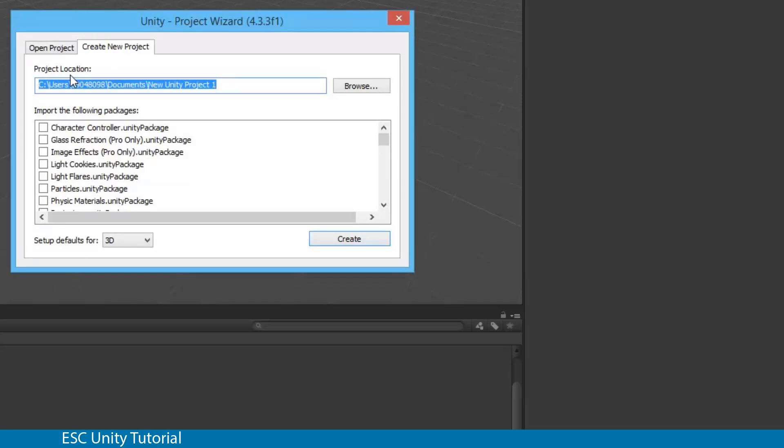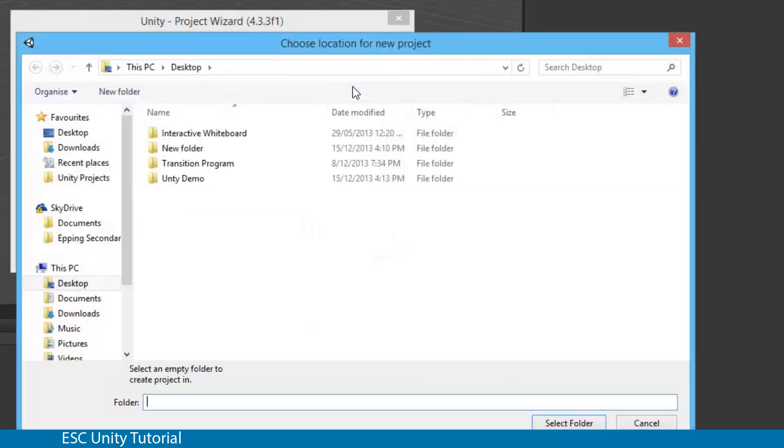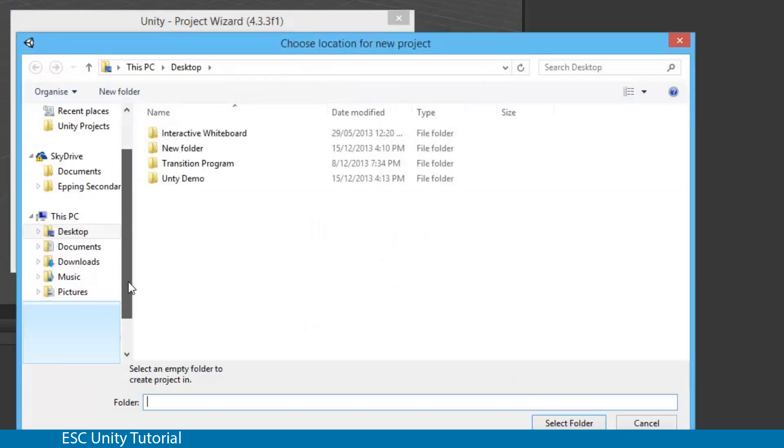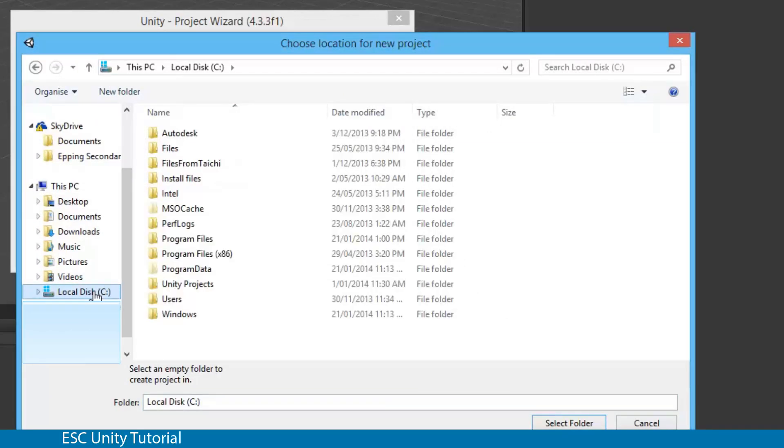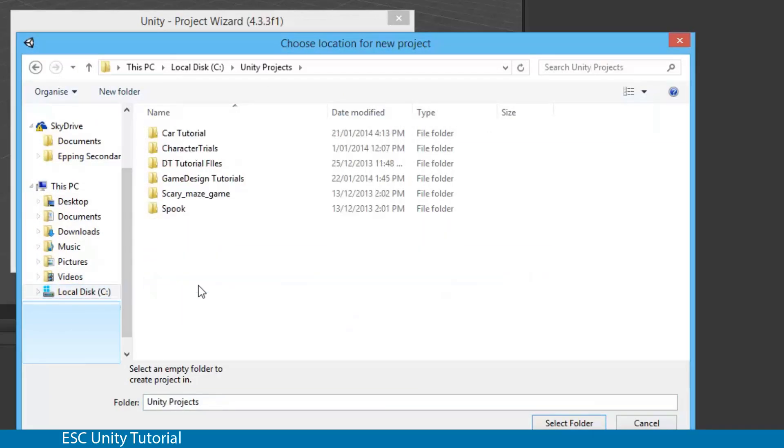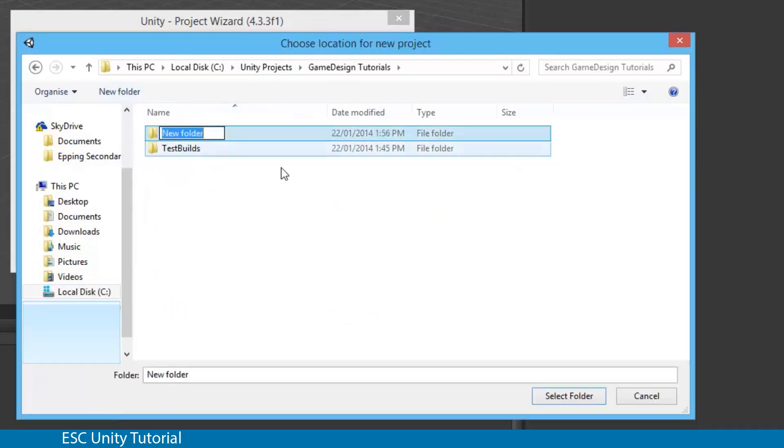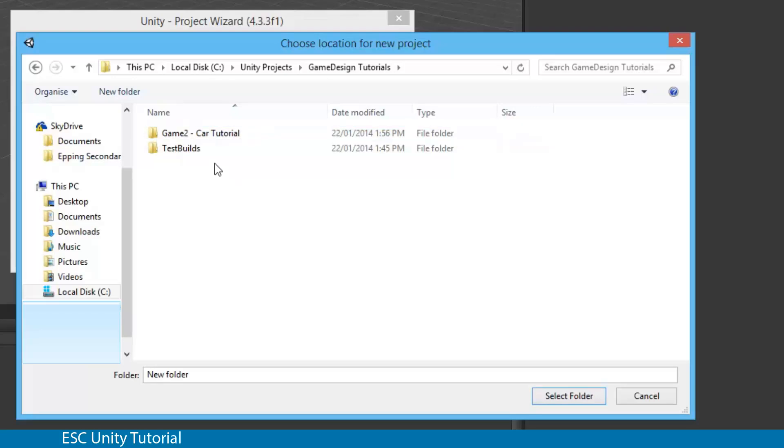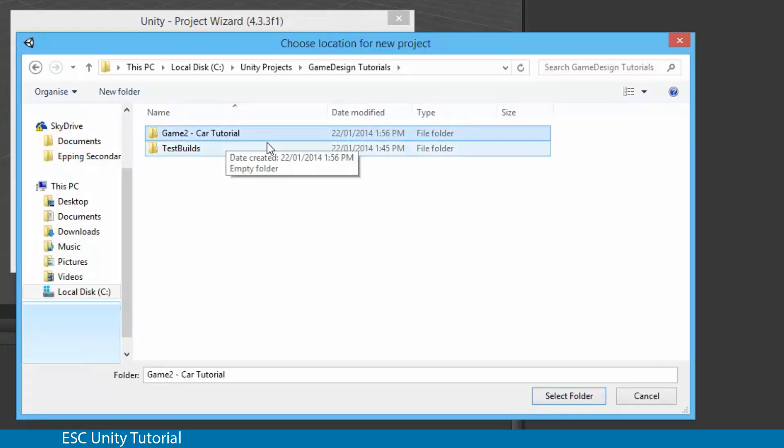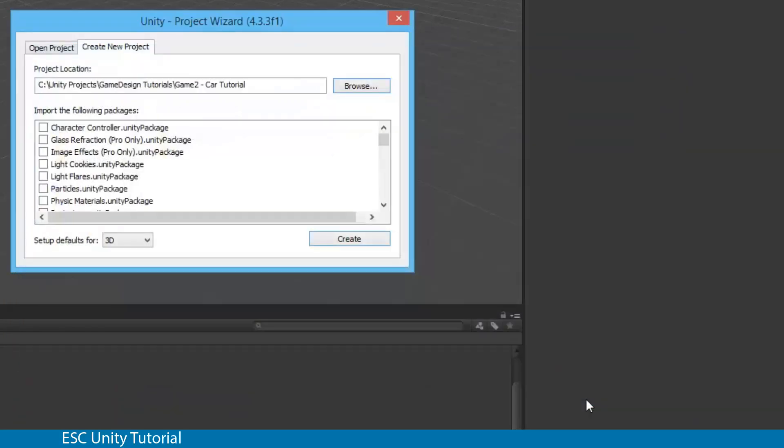Under Project Location you need to choose your directory of where you're going to save it. Make sure you save it somewhere important that you're going to remember and somewhere where you're going to back up as well. I'm going to store this in the C drive under Unity Projects, Game Design Tutorials, and create a new folder called Game2 Car Tutorial. Once I've created that folder, select it and you'll see that location is now set to that directory.